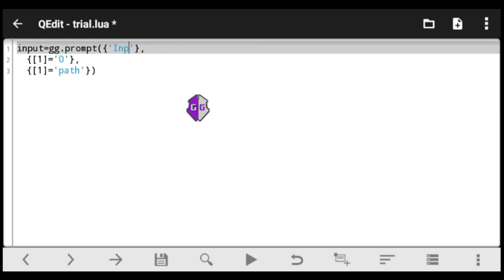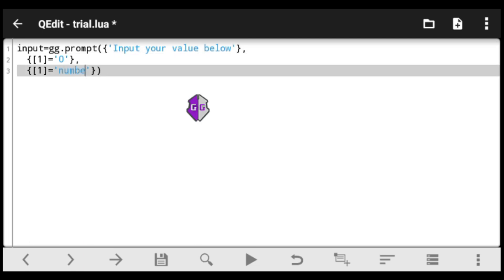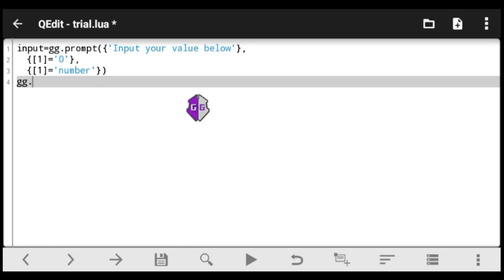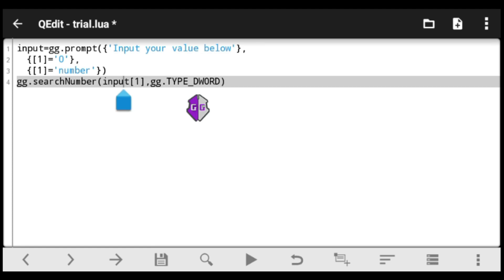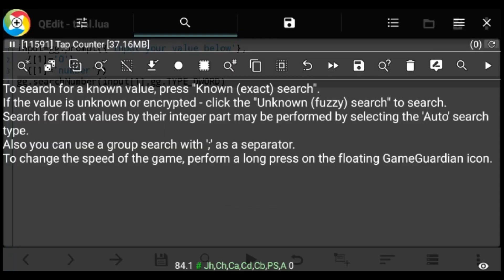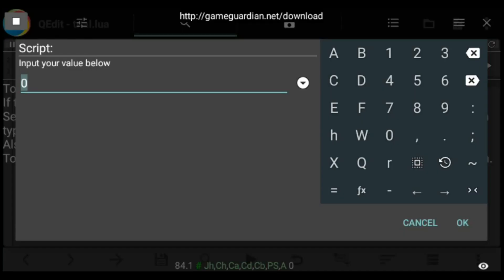Now I want to show how to not only input a value but also search that value automatically. Go back to using 'number' as the input type, and add the code: gg.searchNumber(input[1]). The variable input[1] refers to the first value the user enters from the input table. This tells the script to search the number that the user inputs.